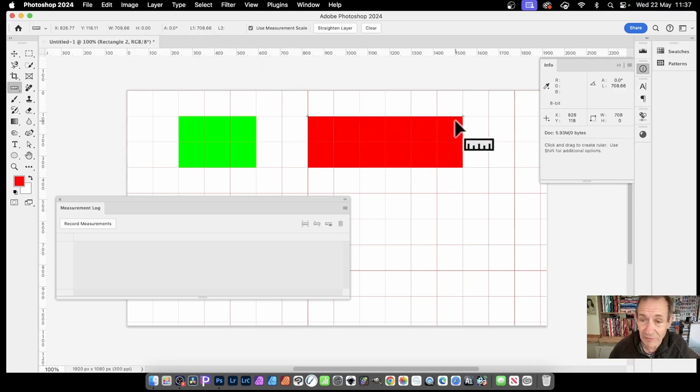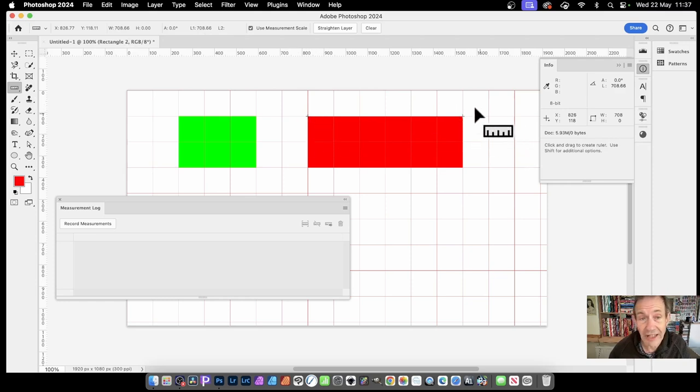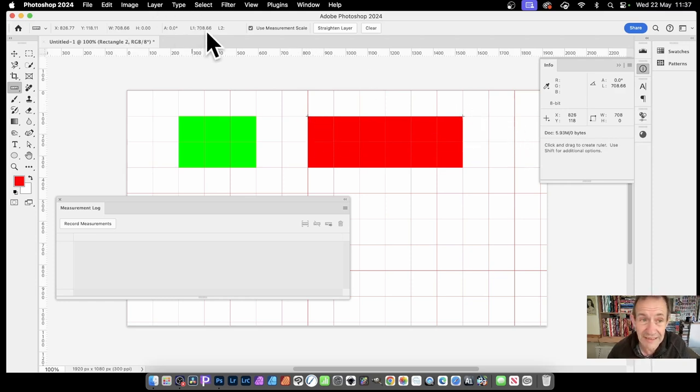That's the length from there, that position, to there, that position. So you've got L1, 708, and A.